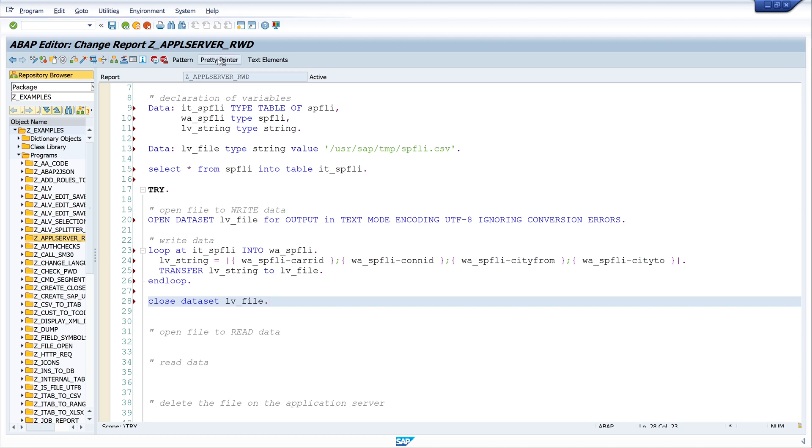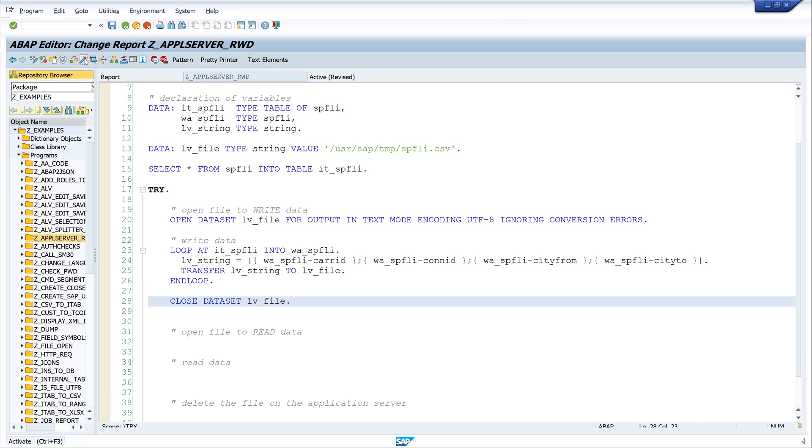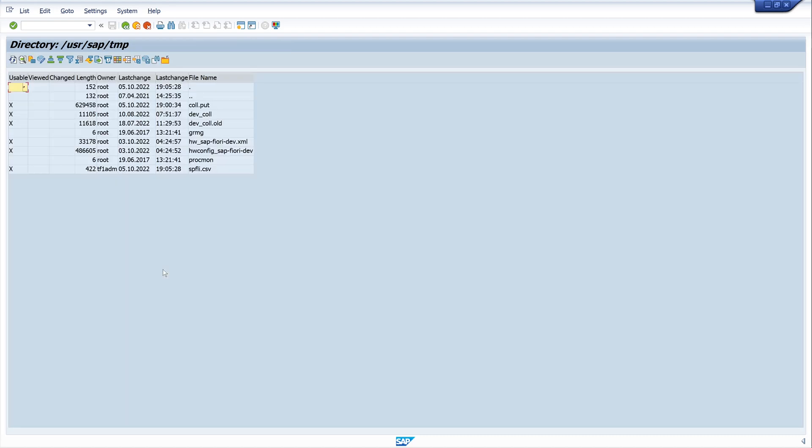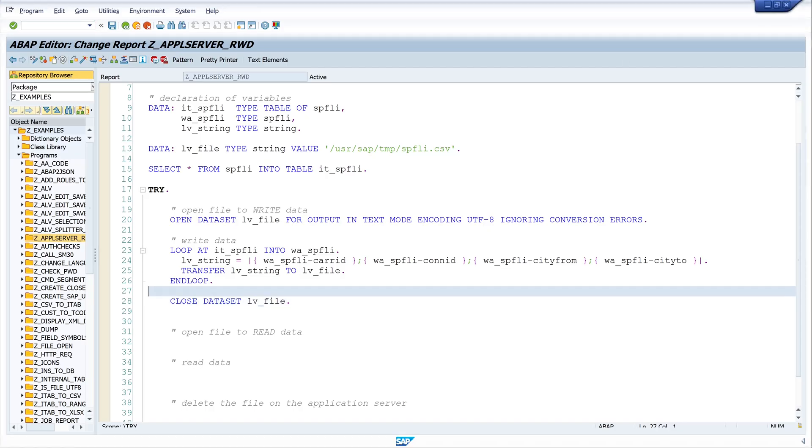Okay. Next we press the pretty printer and we activate the code and let's run the program. Okay, it's already done, so let's open the transaction AL11. And here we see the SAP directories. And today we have the directory /usr/sap/temp, so let's double click here. And now this is our CSV file and we see, okay, it's not null, so that means there is some data in it.